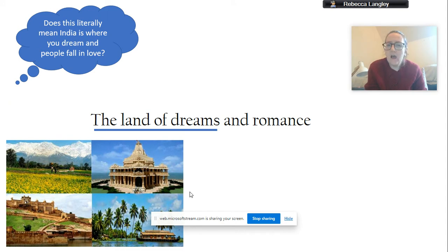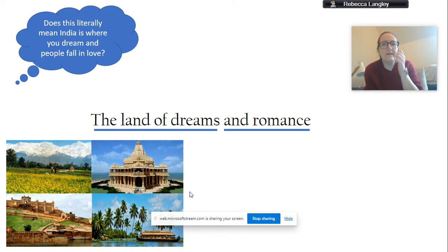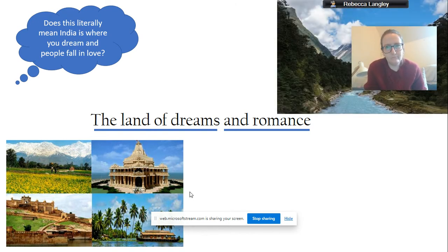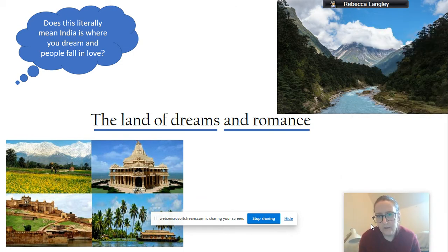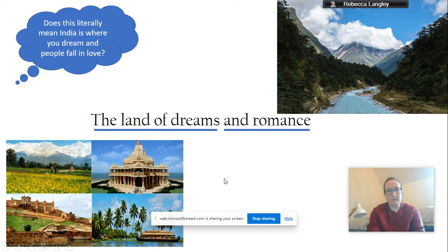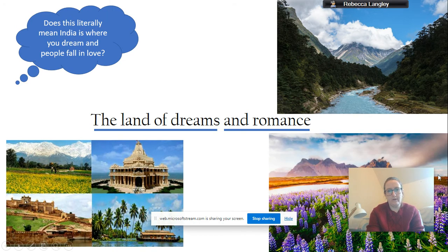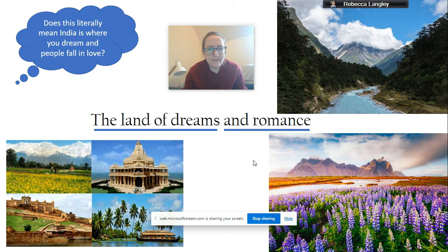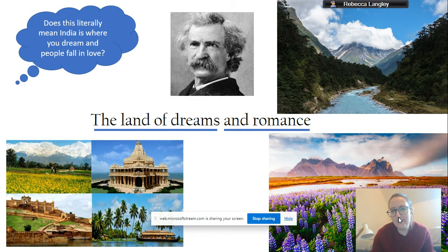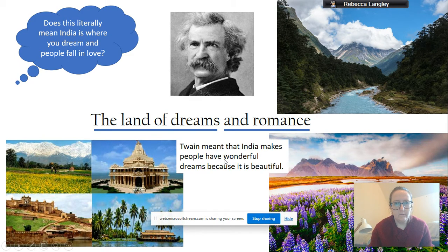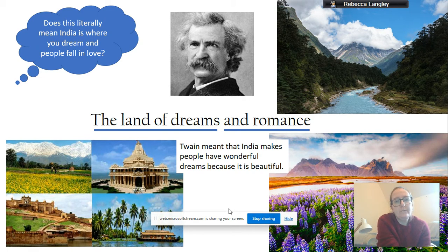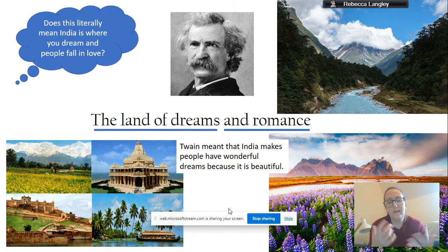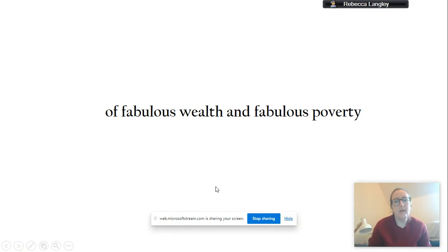Romance, lovely. And the romance, it doesn't necessarily mean like to fall in love with someone. It could be to kind of fall in love with this place, with this dreamlike state. Behind me, over here, you can see some more images. There you go. So, Twain meant that India makes people have wonderful dreams based on that it's a very beautiful country, as we can see from these images.